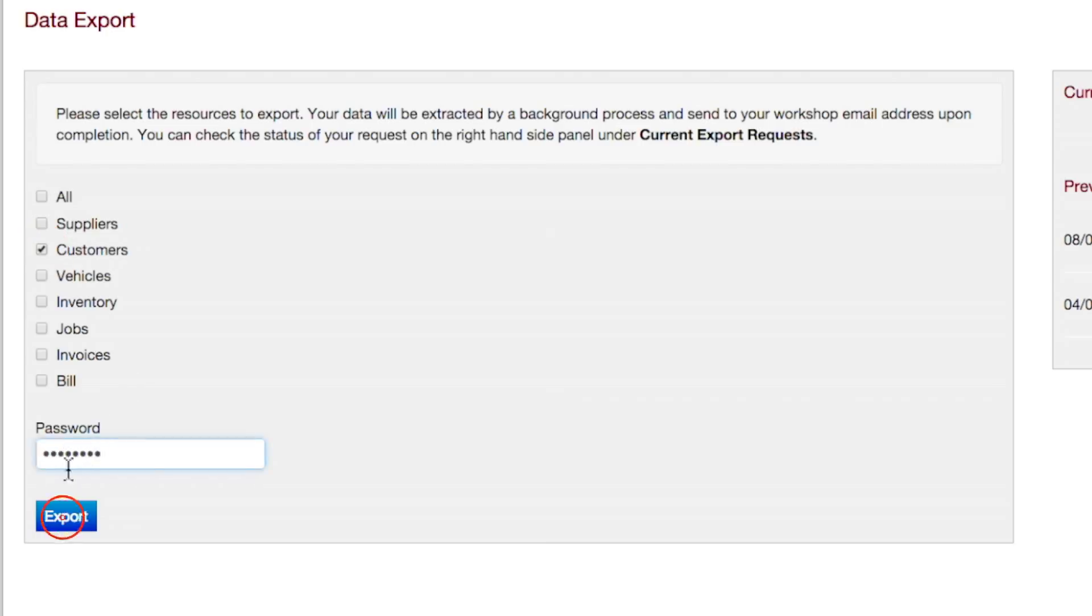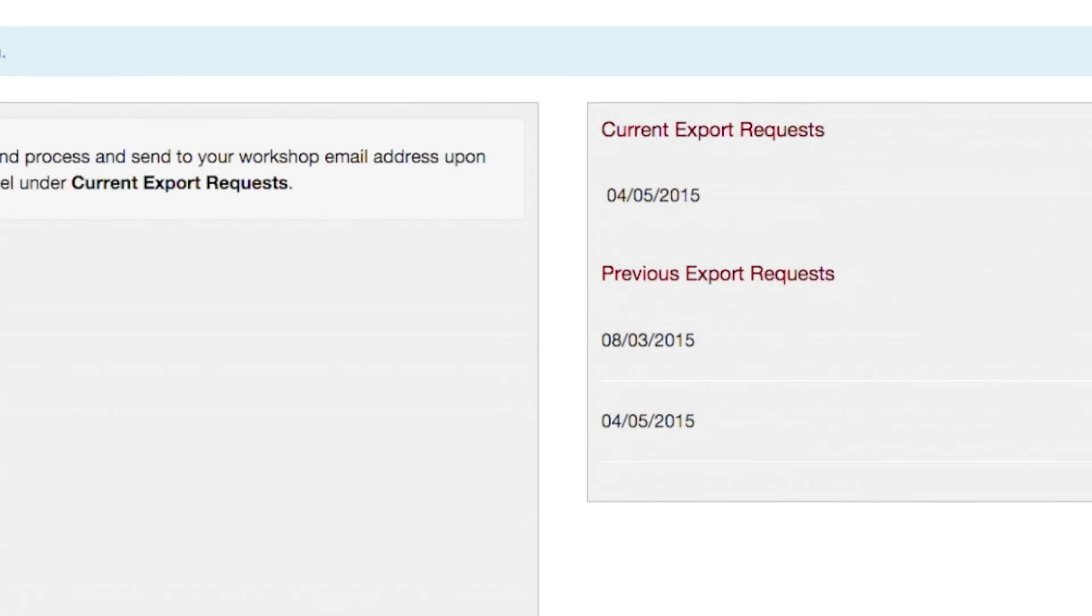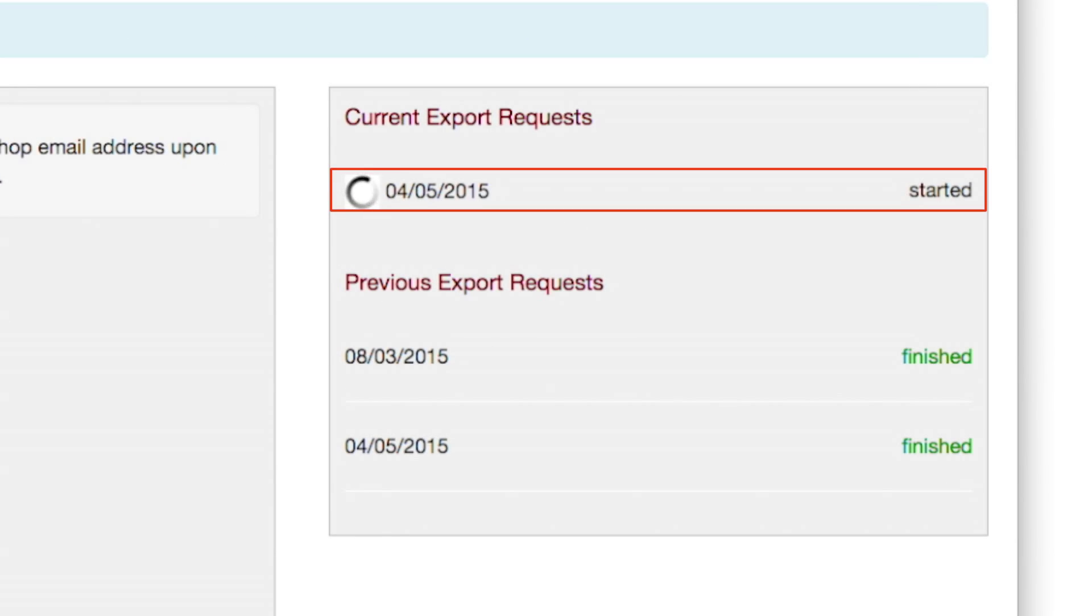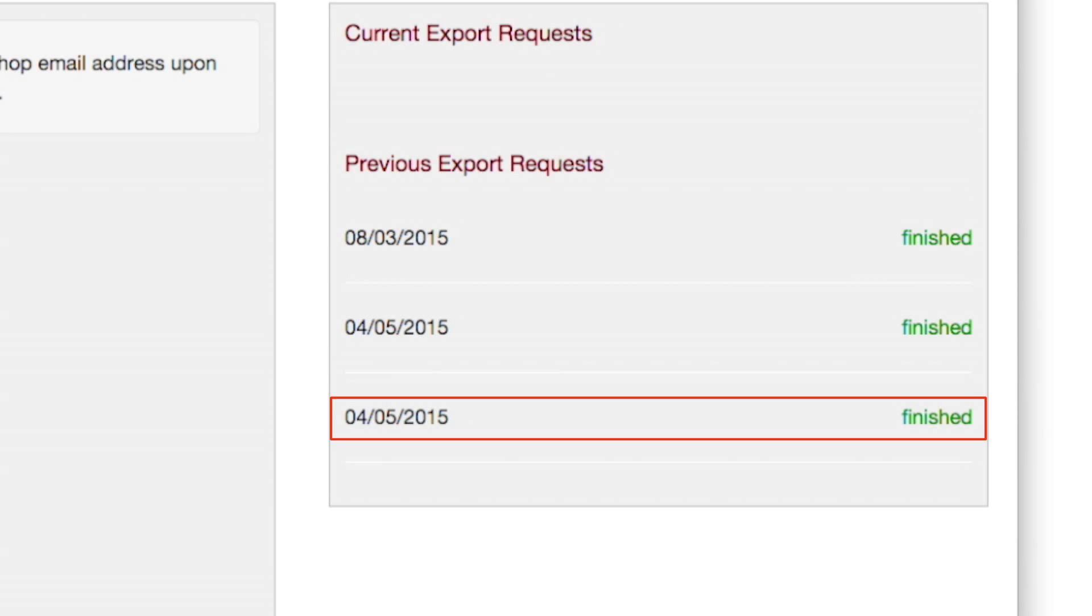Enter your login password and click on the export button to initiate the data extraction process. The status of the process is shown under current export requests and moved to previous export requests once finished.